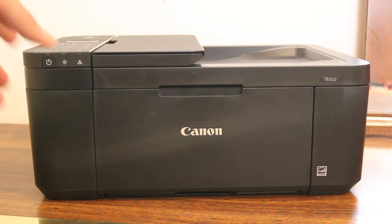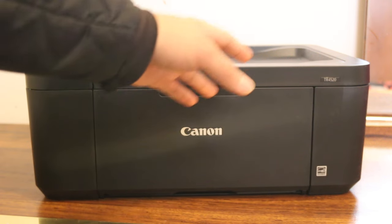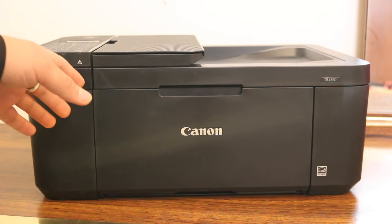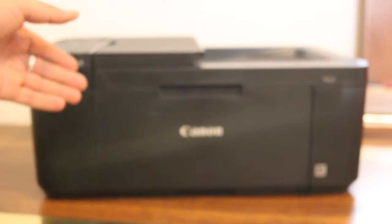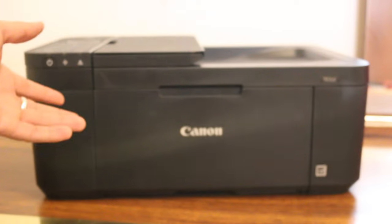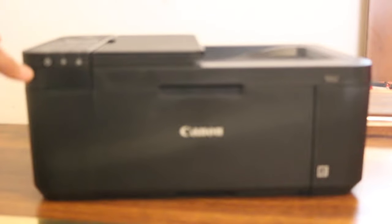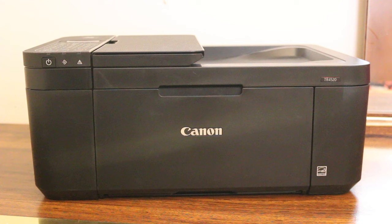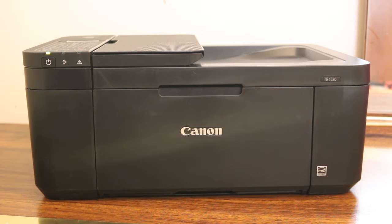Hi, today's video is regarding Canon Pixma TR4520 printer and how to do a WiFi setup. The first step is to switch on the printer, so we press the power button. Once the printer is on, we go to the display screen.